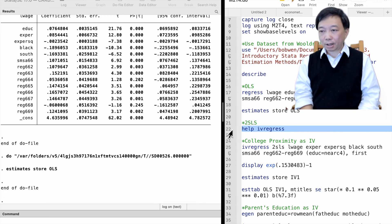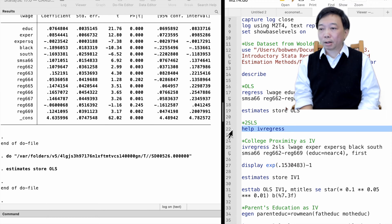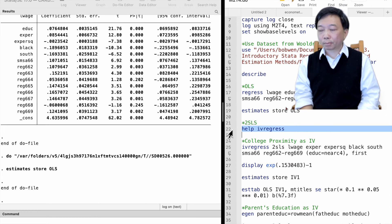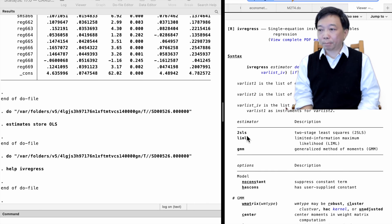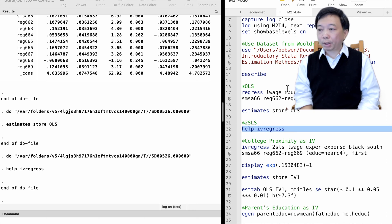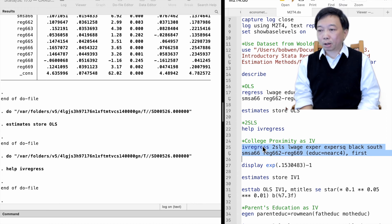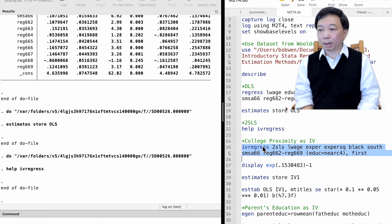Stata provides the instrumental variables method by the command IV regress. We can choose from three estimation procedures: the two-stage least squares, the limited information maximum likelihood, and the generalized method of moments. We use the two-stage least squares procedure with the college proximity as an IV for the worker's educational attainment.